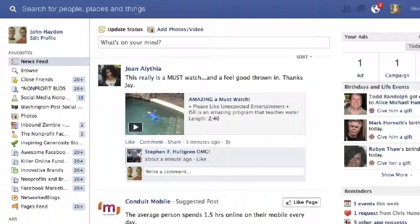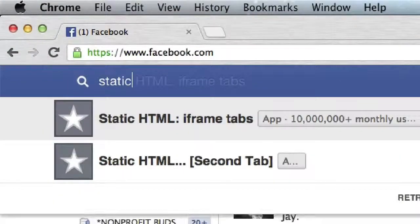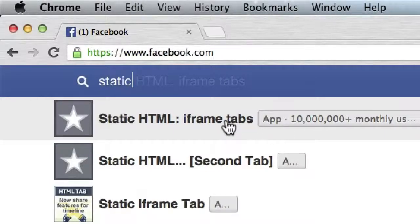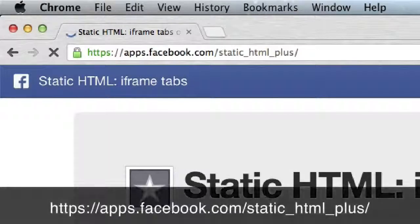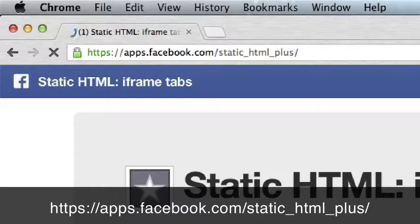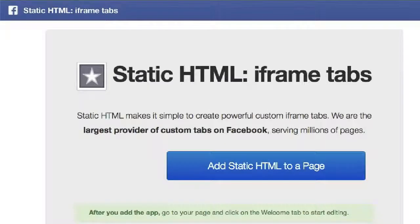The first thing we want to do is use an application called Static HTML iframe tabs. We're just going to search for Static HTML iframe tabs — it's apps.facebook.com/static_html_plus/. You go to this app and click on 'Add Static HTML to a page.'